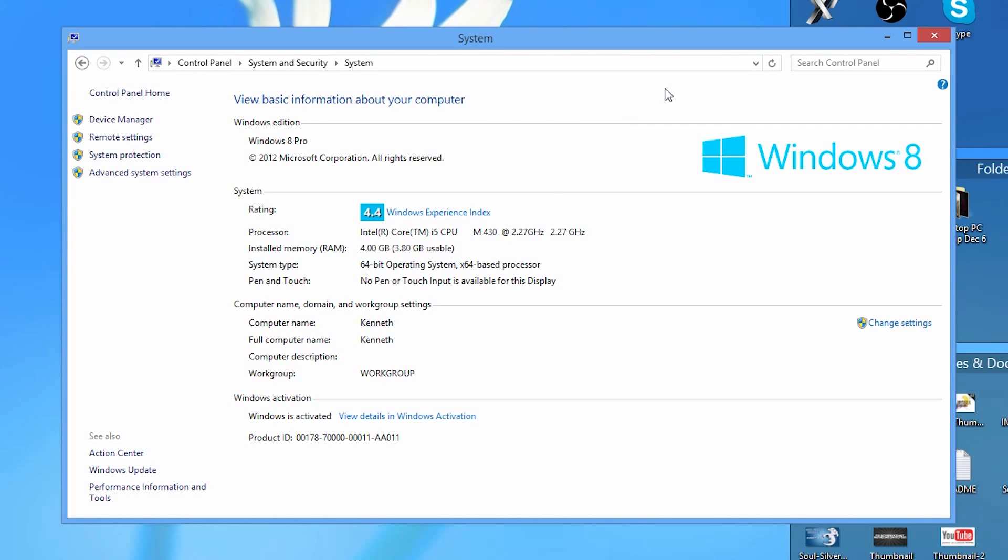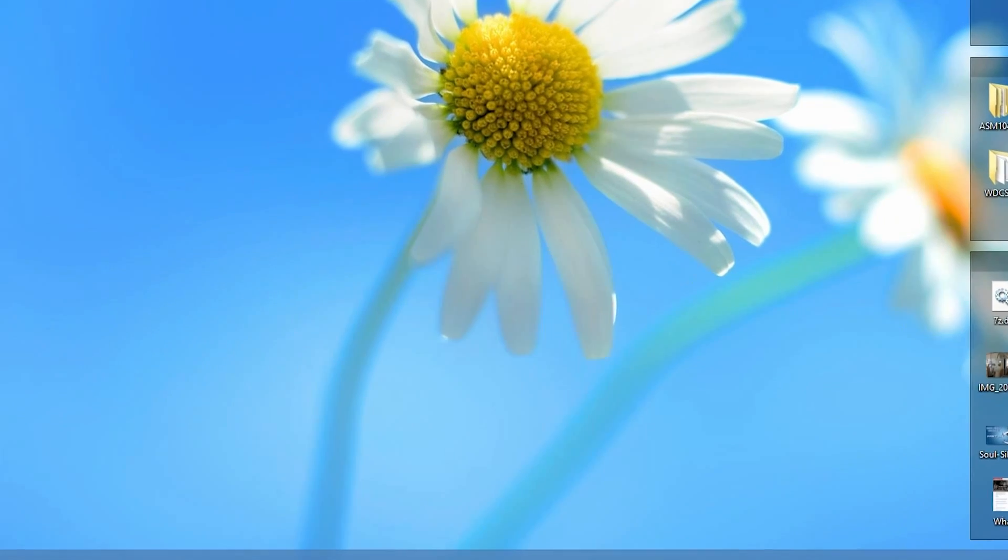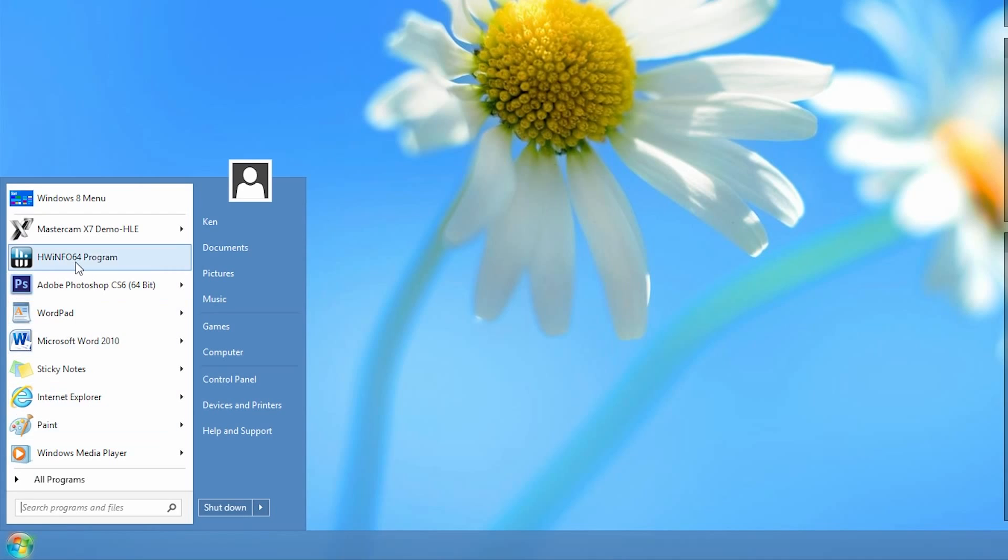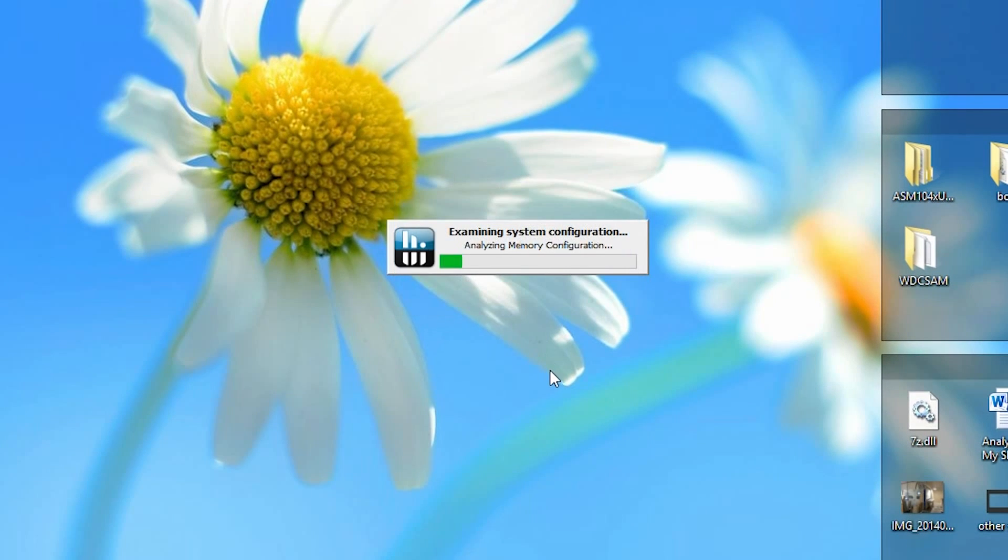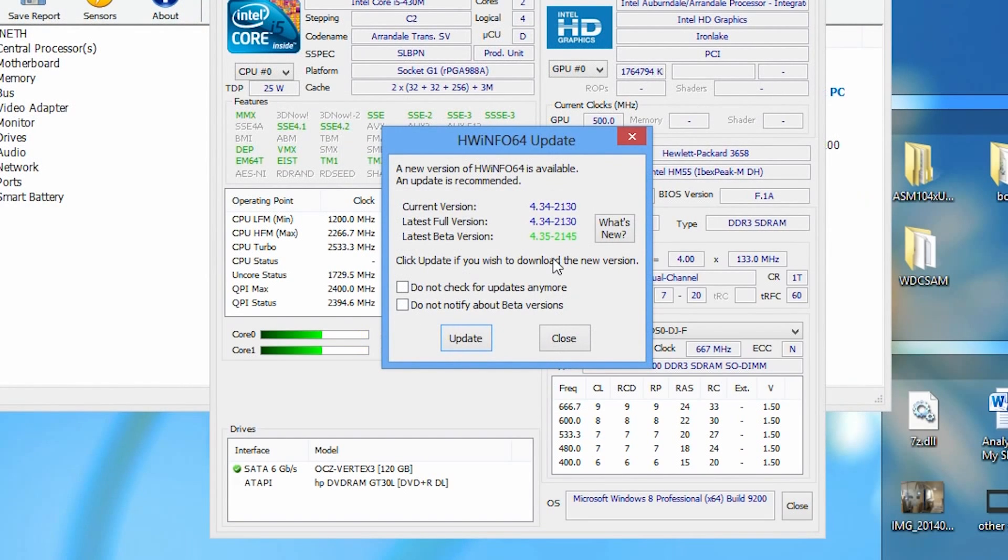Alright, so I'm going to close this out and launch the program. I've already installed it just to save a little bit of time. On the welcome message here, you just want to click the run button and this will analyze the components inside your computer.